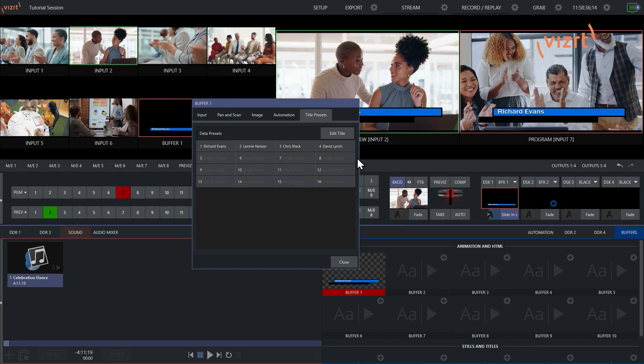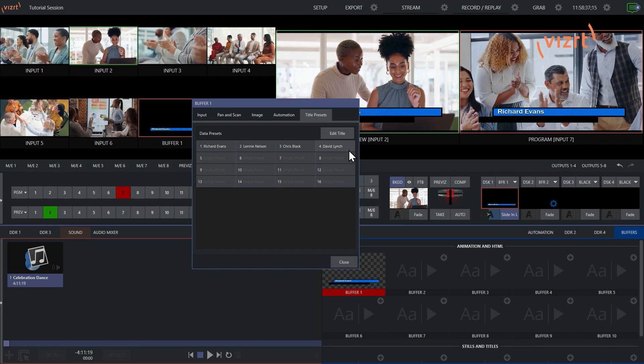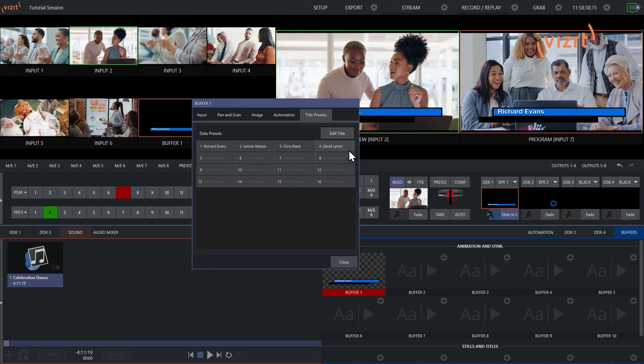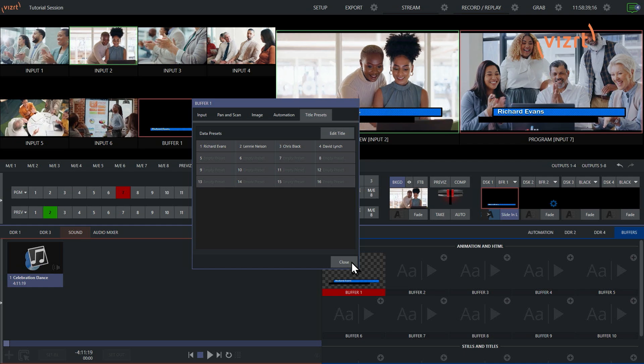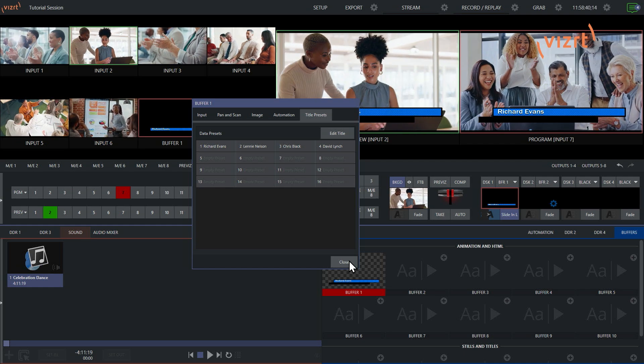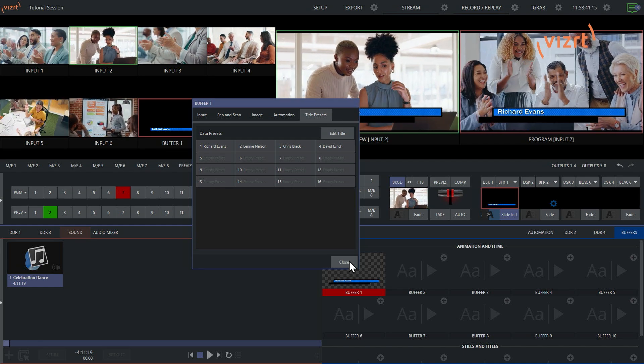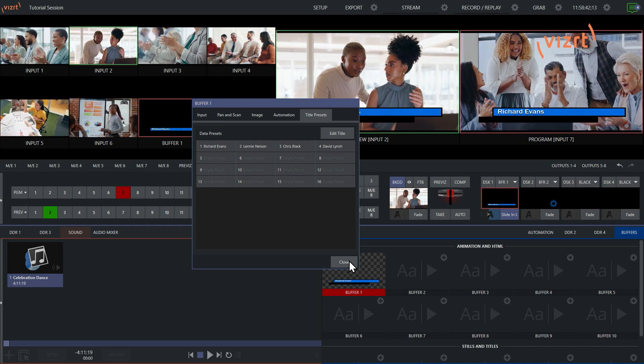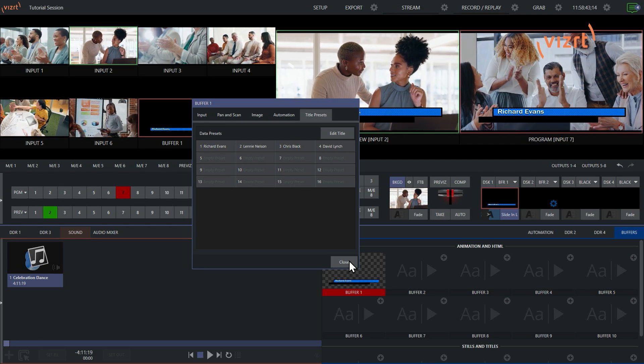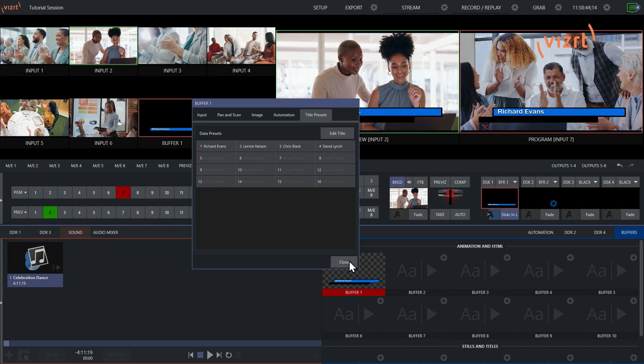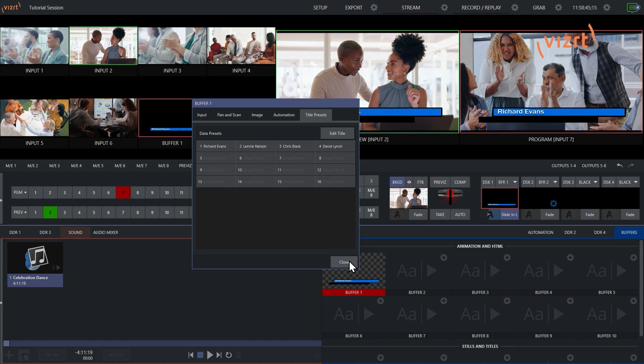Or you can write some macros and put those to an Elgato Stream Deck or throw it on to a button on, say, your control panels. However you want to do it. So a couple different ways you can access these.